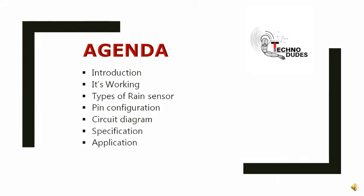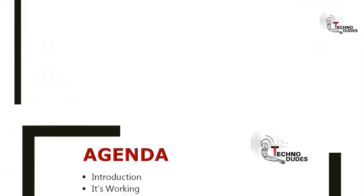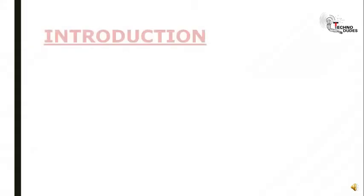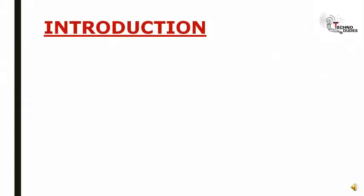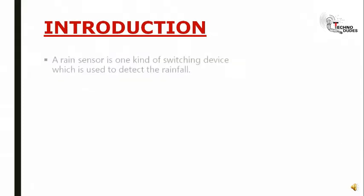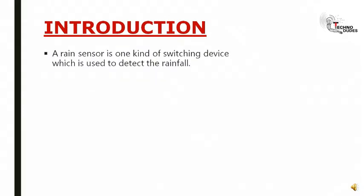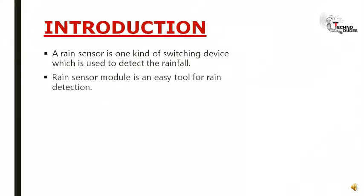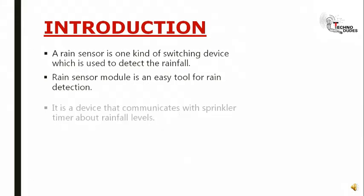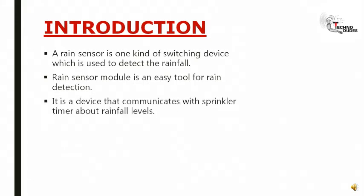Specifications and applications. Introduction: A rain sensor is a board on which nickel is coated in the form of lines. A rain sensor is one kind of switching device used to detect rainfall. The rain sensor module is an easy tool for rain detection. It is a device that communicates with a sprinkler timer about rainfall levels.